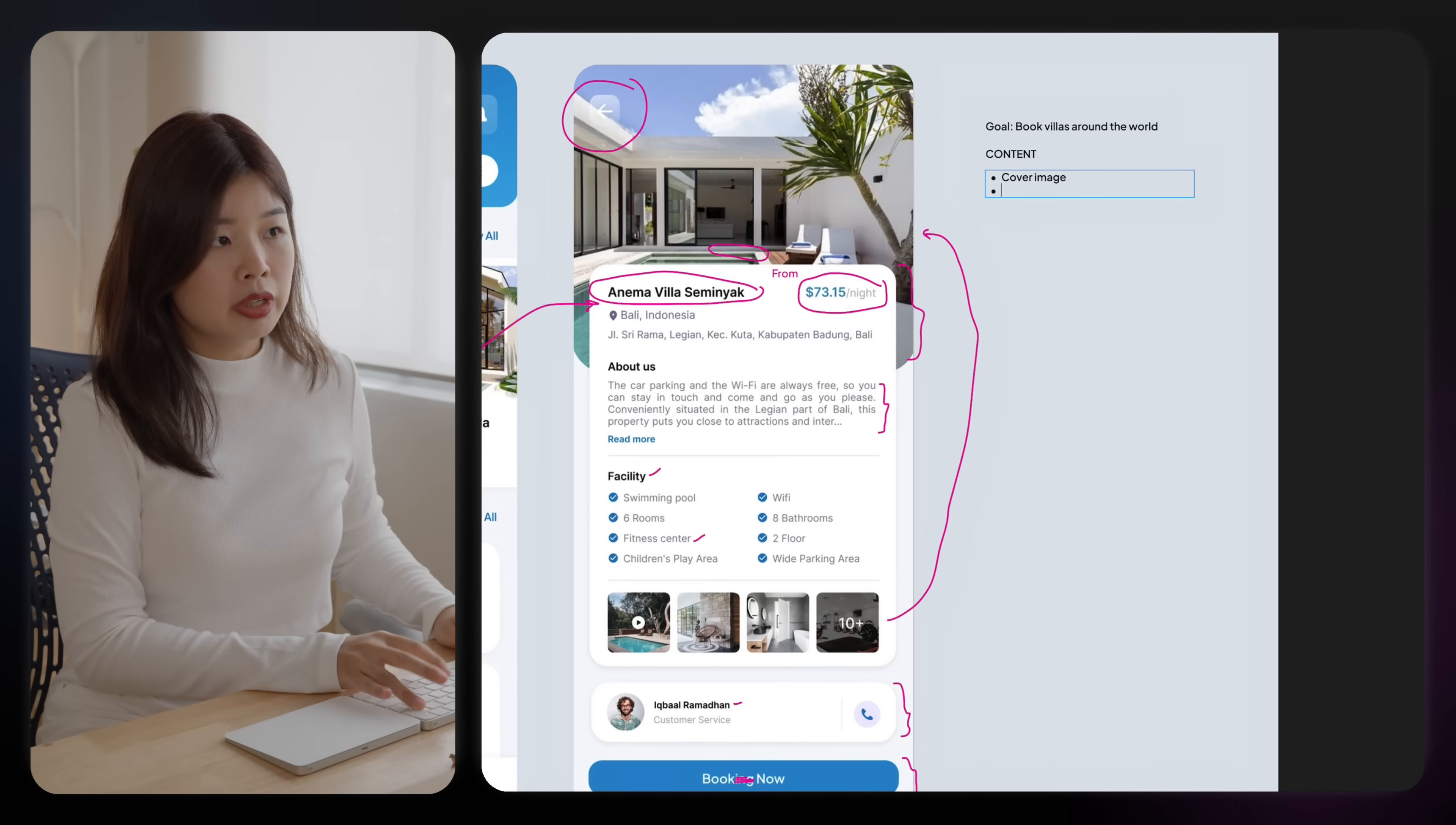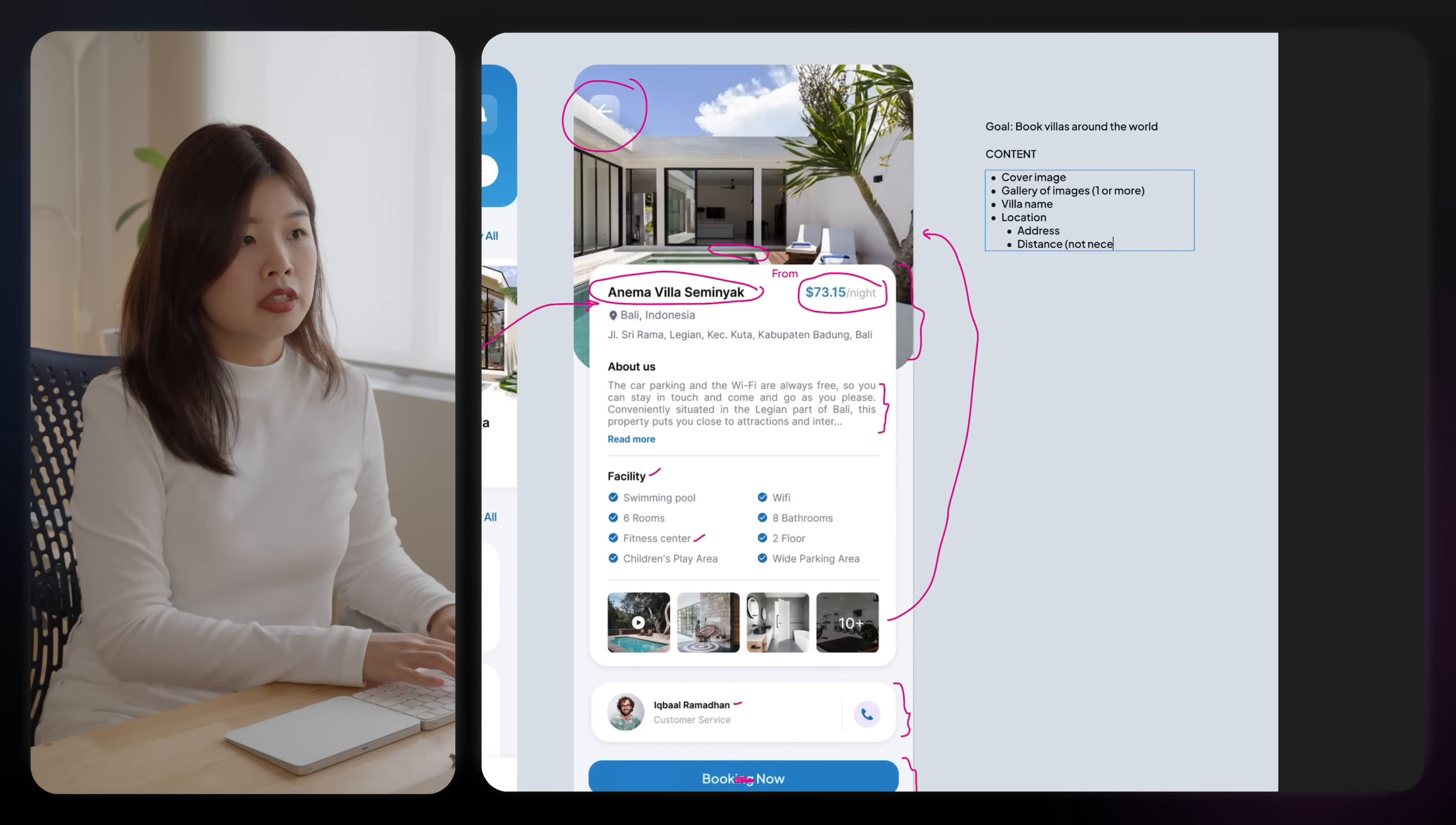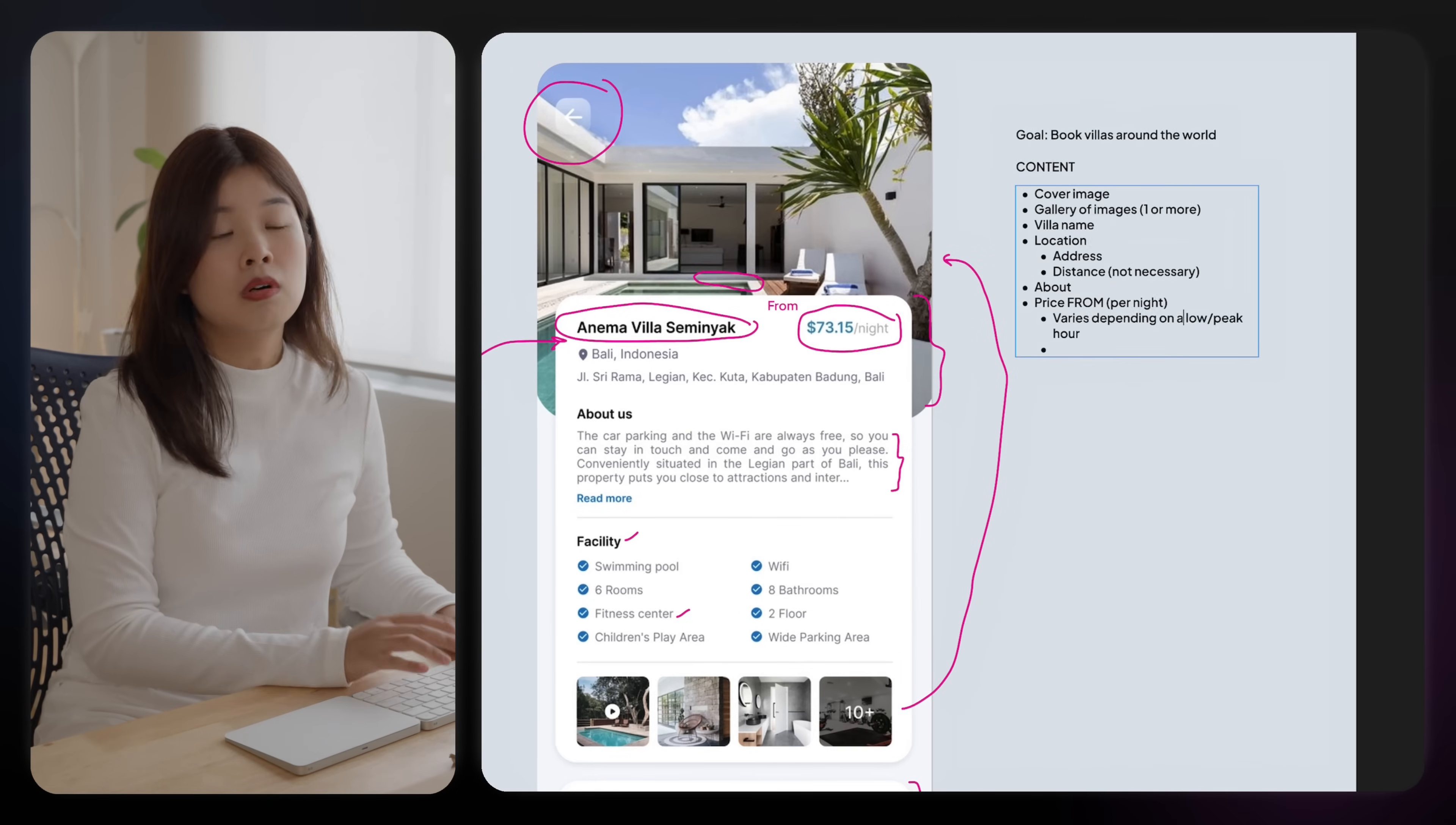First thing first, we should have a cover image, gallery of images, villa's name, the location. The location would consist of the address and distance, which is not necessary. There should be an about price from price per night. And this price varies depending on low or peak day.